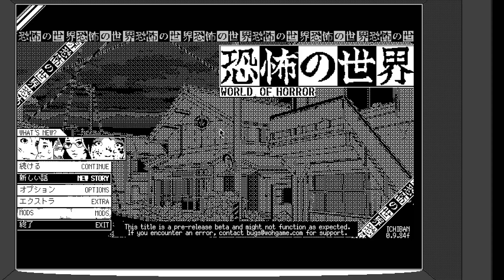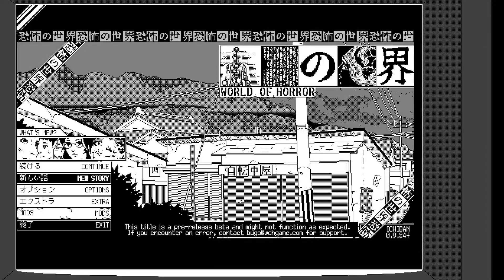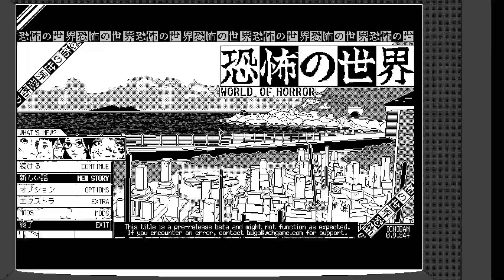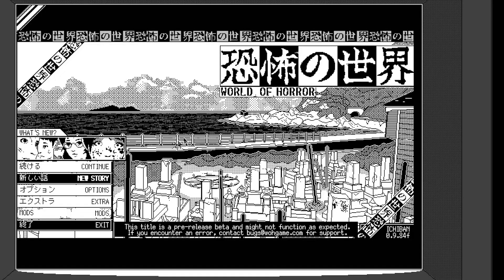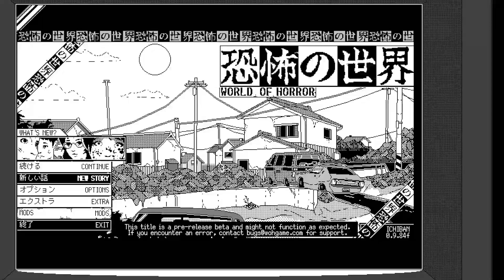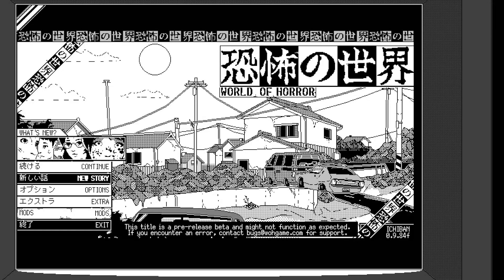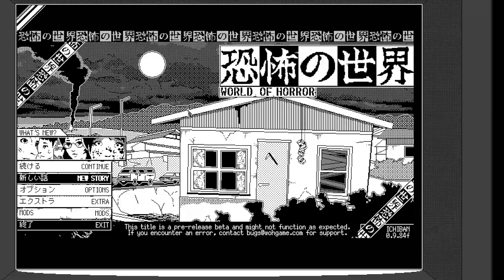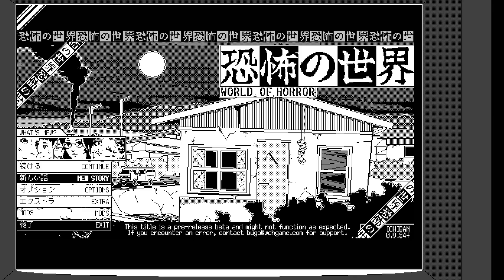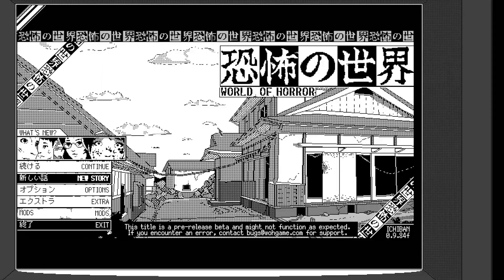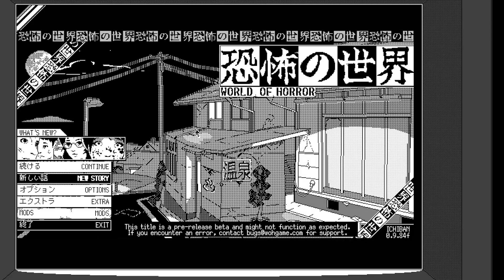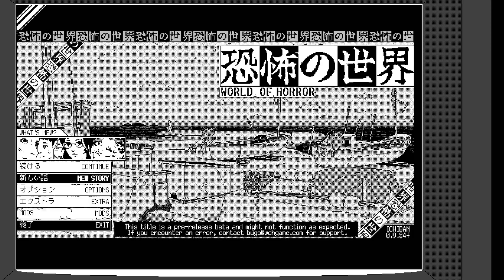So yeah, there's like an old god awakening and you need to stop it. How do you stop it? You need to do investigations on supernatural occurrences and complete them successfully. The thing is that the more you play, you increase these Doom stats. So if Doom gets 100%, the god will awaken and rip. Your run will end. And you can also die in several other ways.